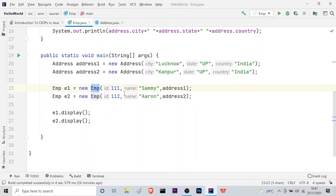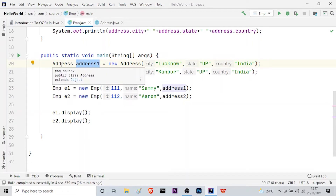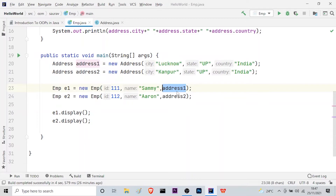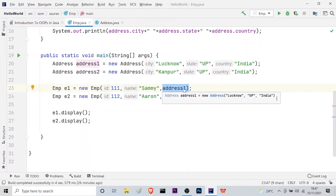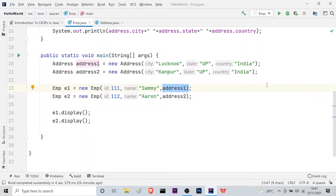For employee e1, the ID is 111, the name is 'Sami', and address1 is passed as the address. This address1 is an object belonging to the Address class and now becomes an attribute of the employee. You can see the meaning of aggregation here — employee e1 has an address (address1), and address1 has concrete information: city, state, and country. This is a 'has-a' relationship, so we use aggregation in Java.